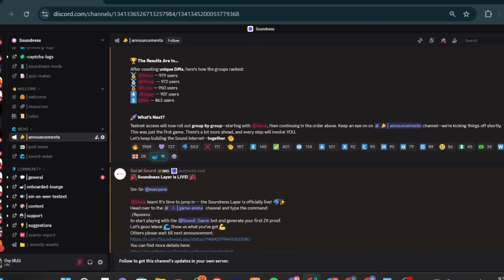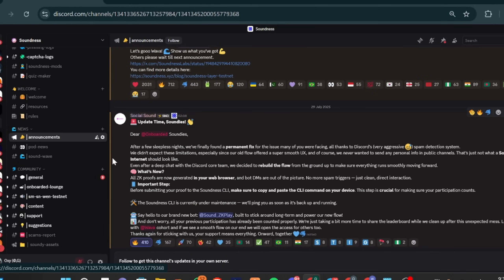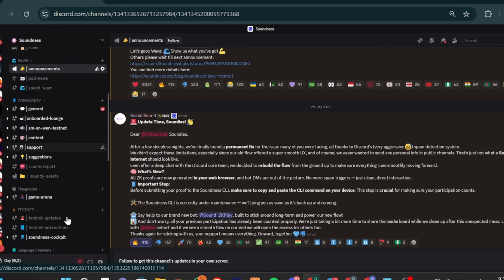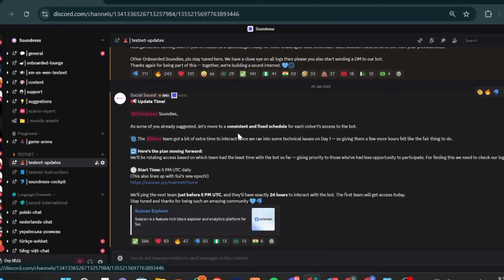The testnet is run by each team's turn. For example, if it's Weather's turn today, the next team starts tomorrow. Each team has exactly 24 hours to interact. The bot will bring in the next team just before 5 PM UTC. Make sure you keep checking the testnet updates to know when it is your team's turn to participate.